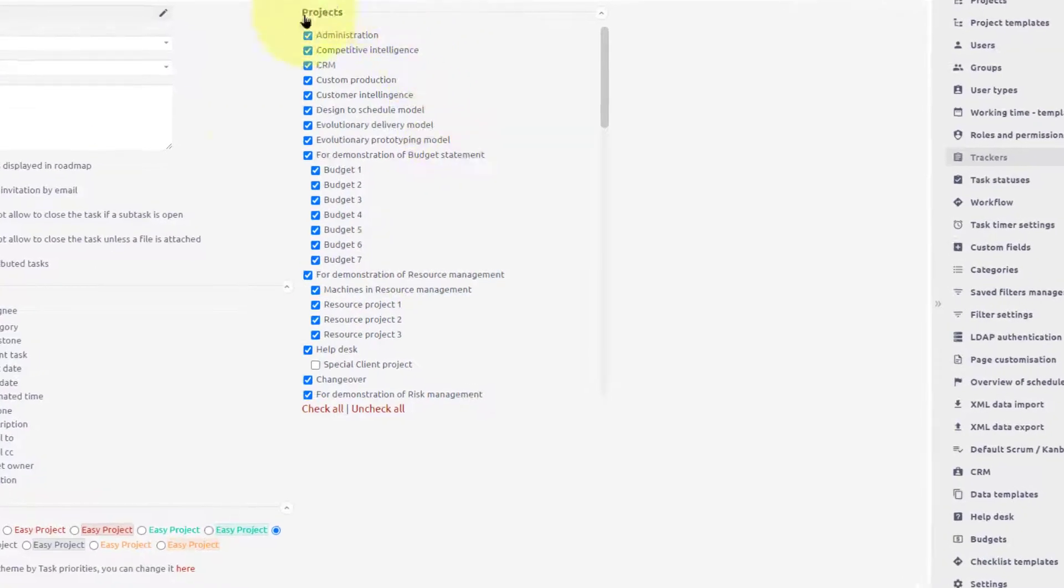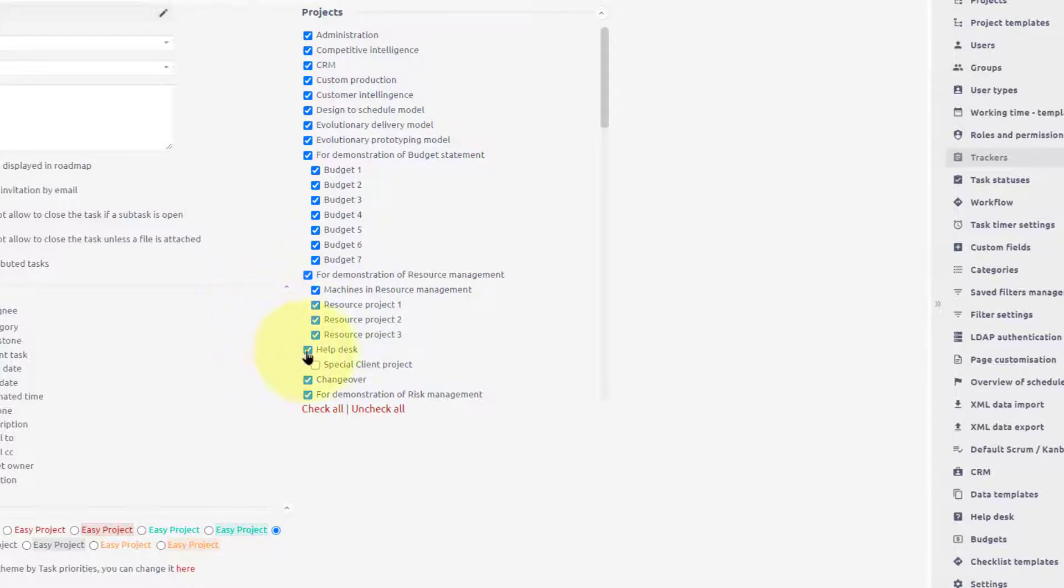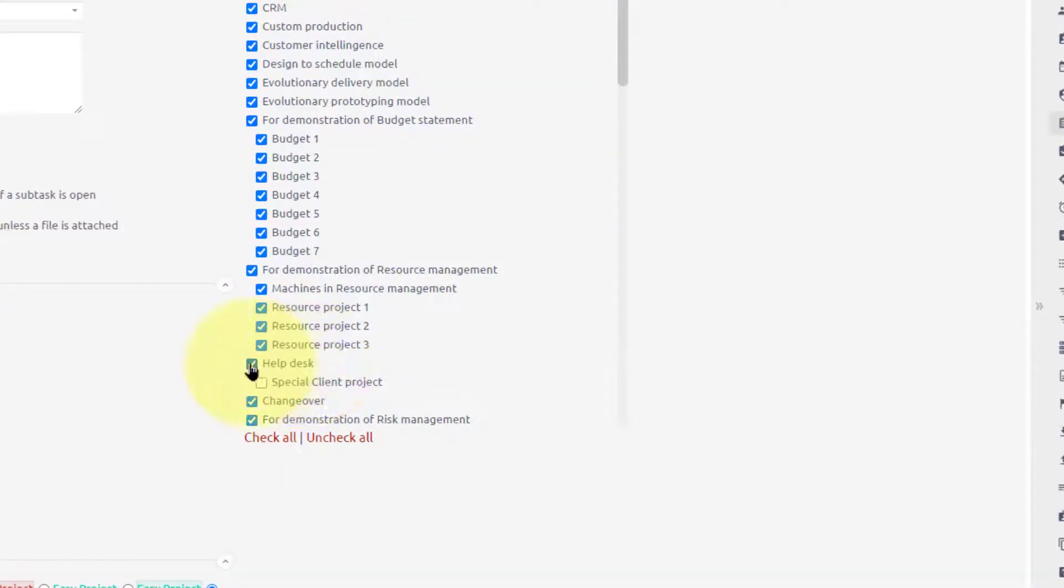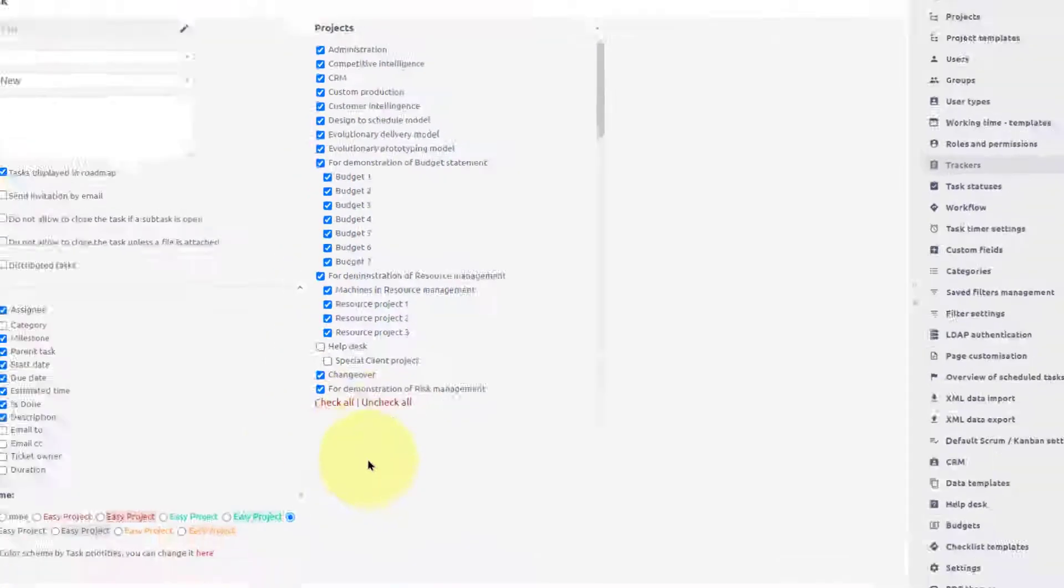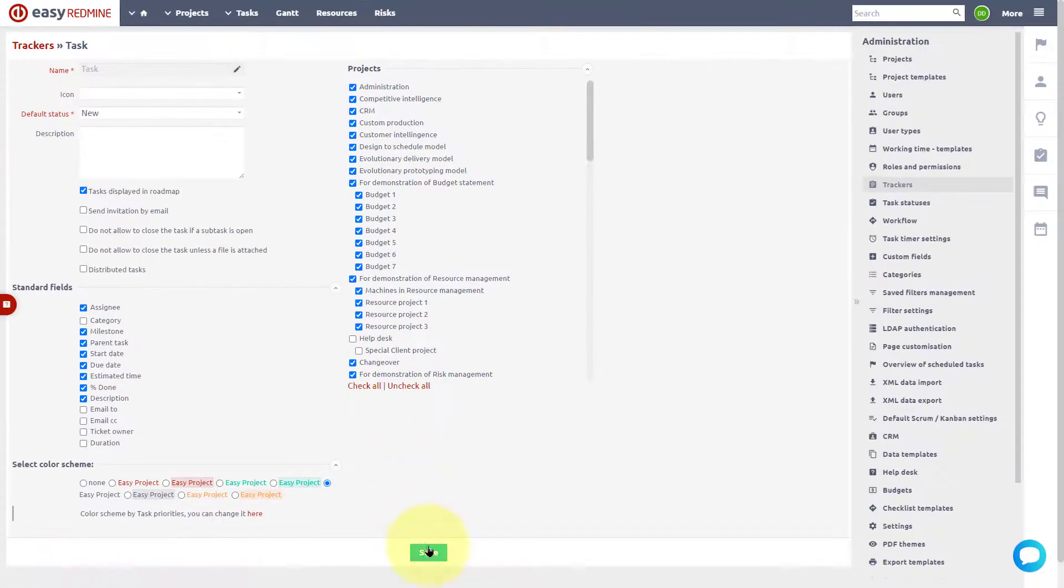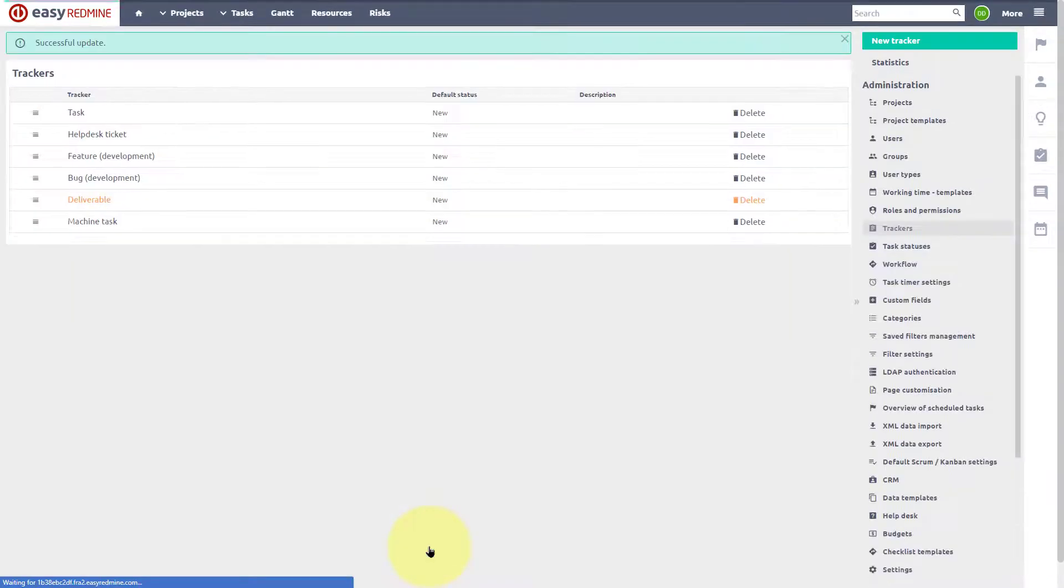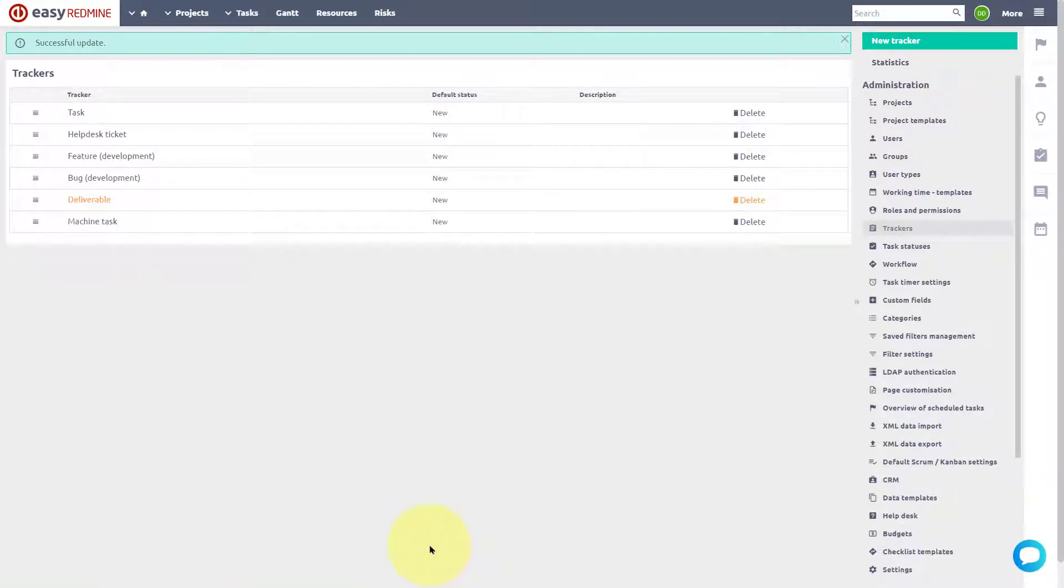Trackers can be assigned to projects. For example, when you do not need this tracker in helpdesk projects, you can remove it. All the other tracker settings are explained in a different video.